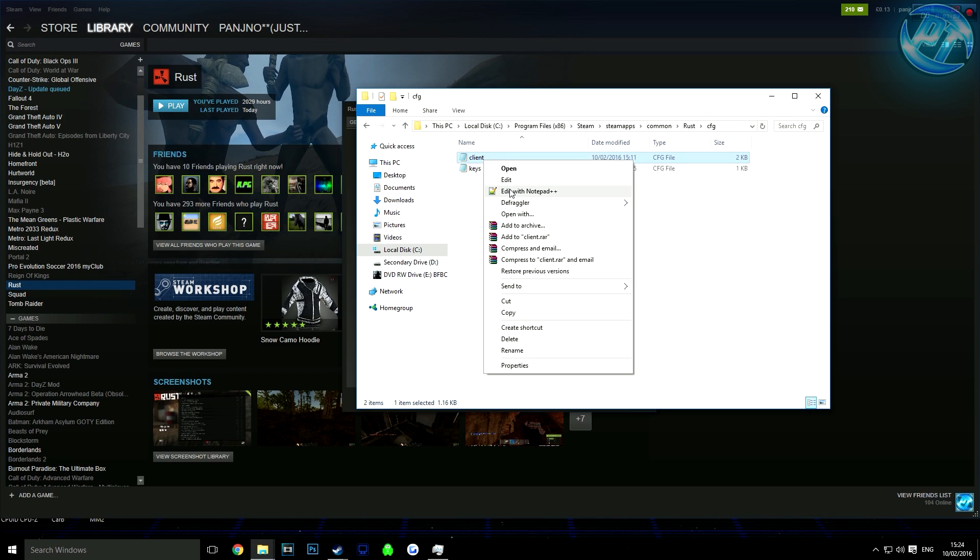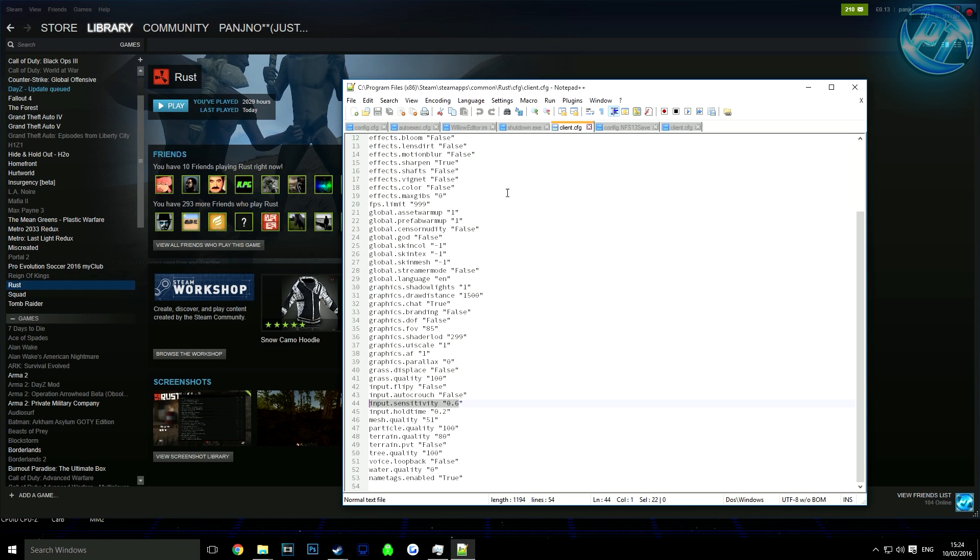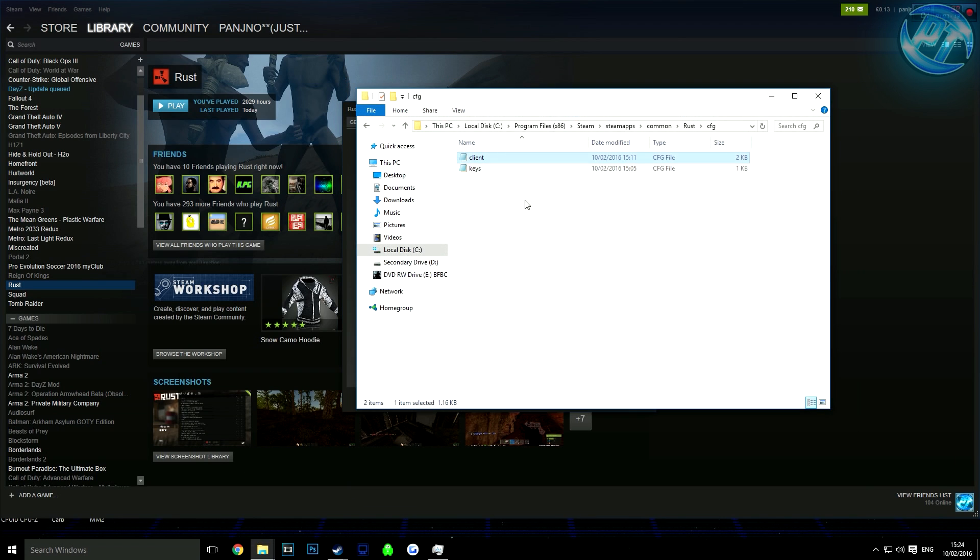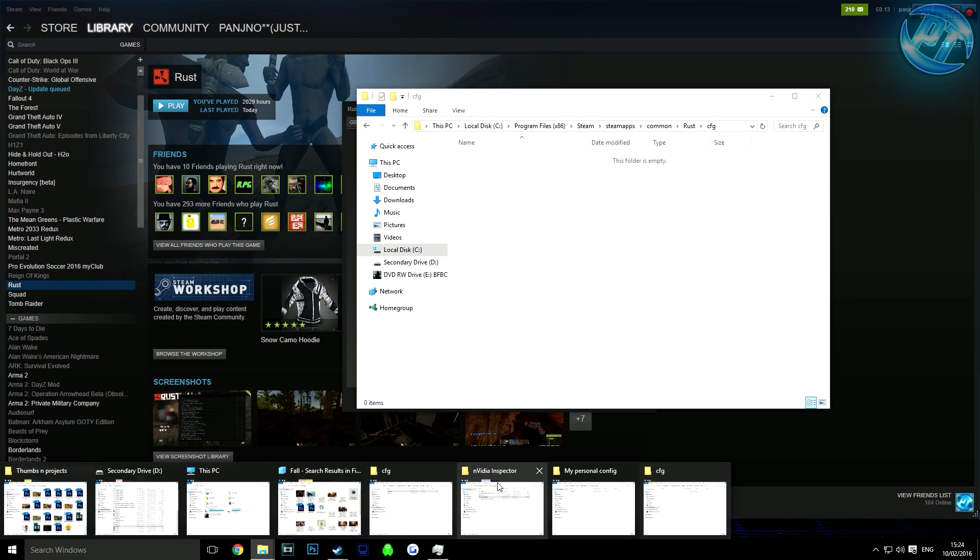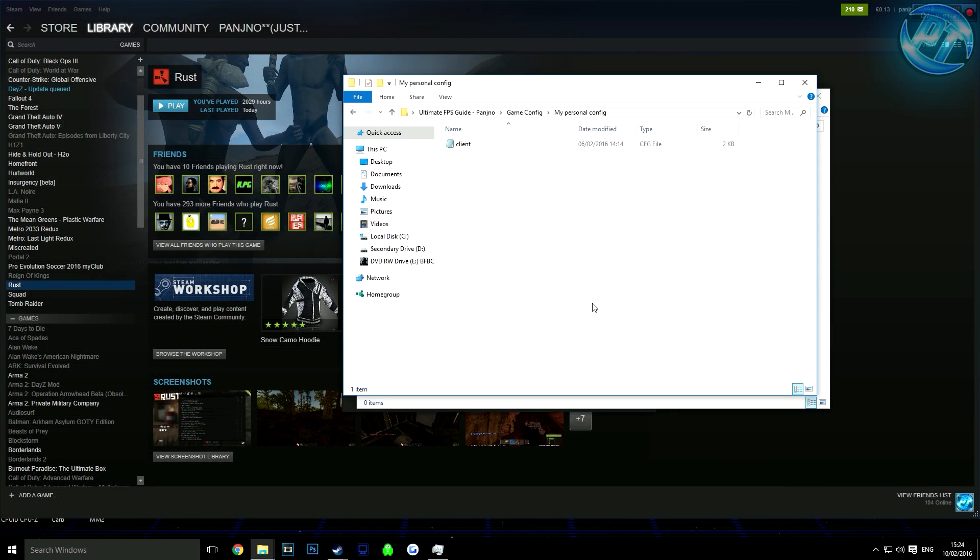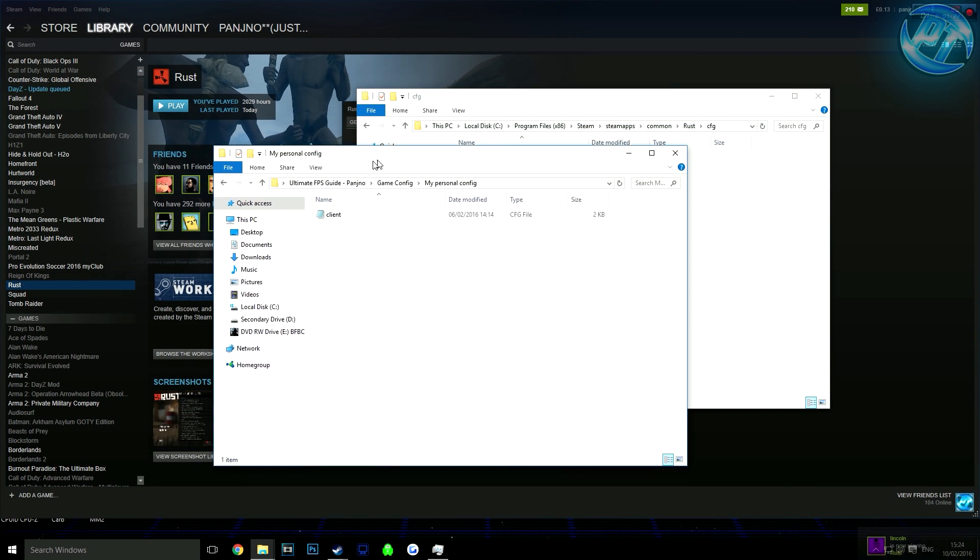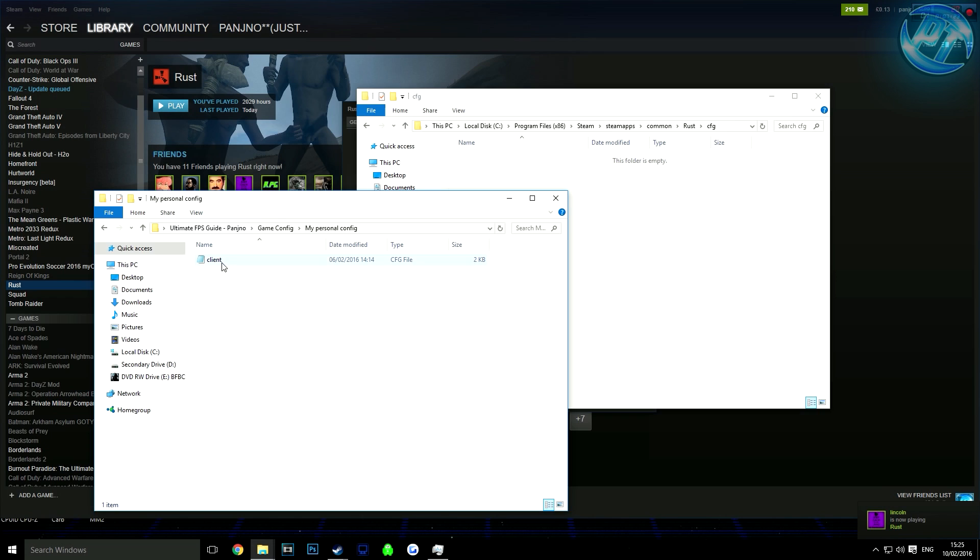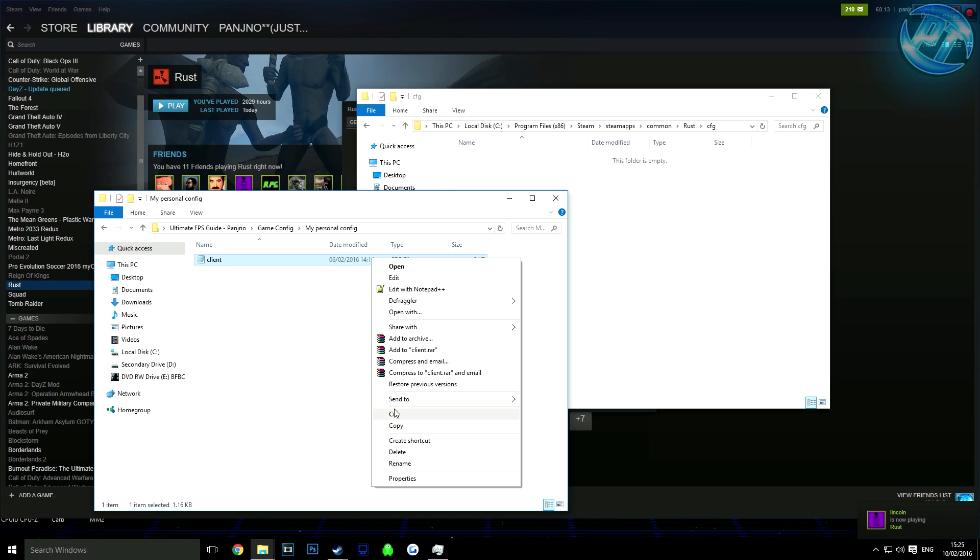You'll find your own client file already there. I recommend right-clicking on it and editing with Notepad, or even better, Notepad Plus. Scroll down to where you see input.sensitivity and keep note of what yours is. Make sure you apply it to my config, otherwise your mouse sensitivity will be completely different from what you're used to. After that, go back to the folder where my config is and copy it into your Rust folder.